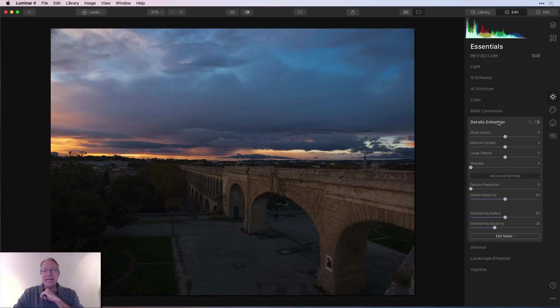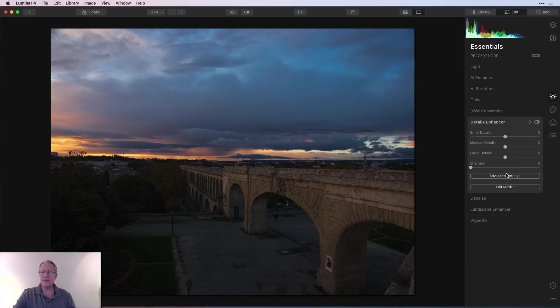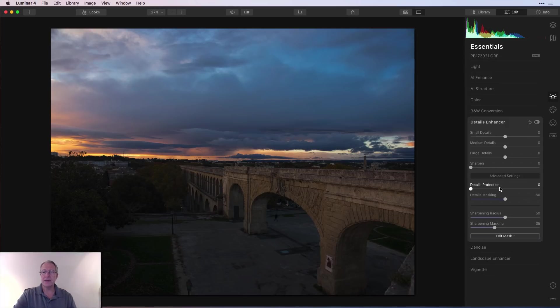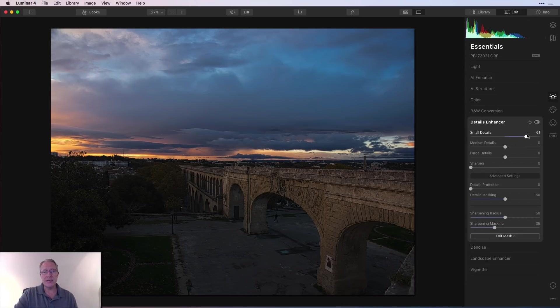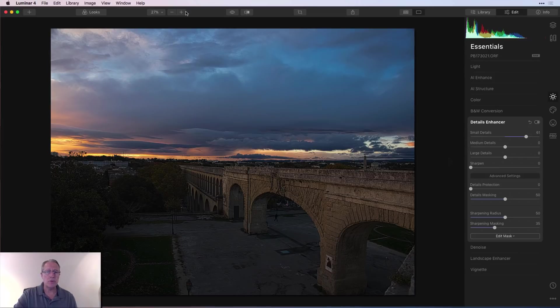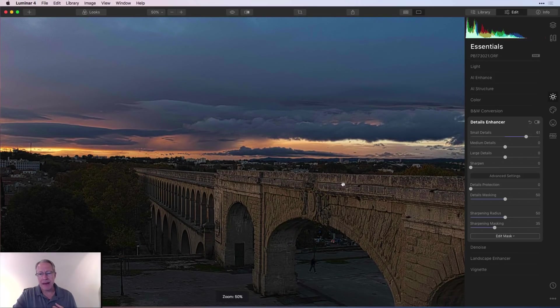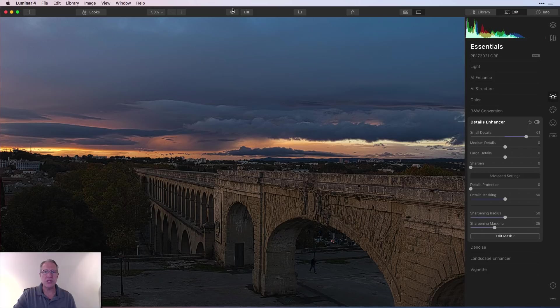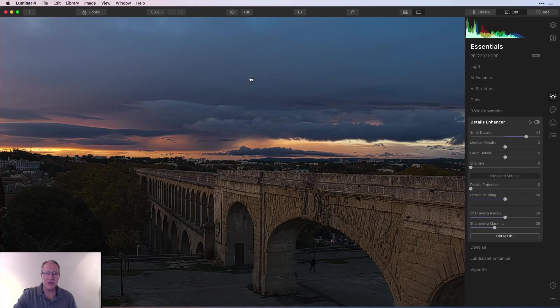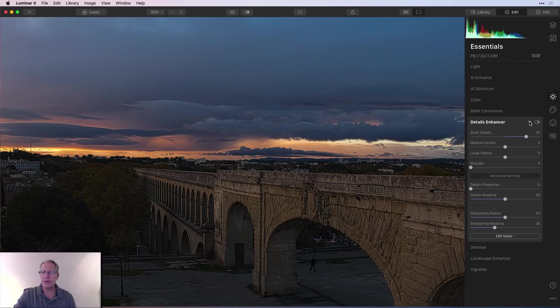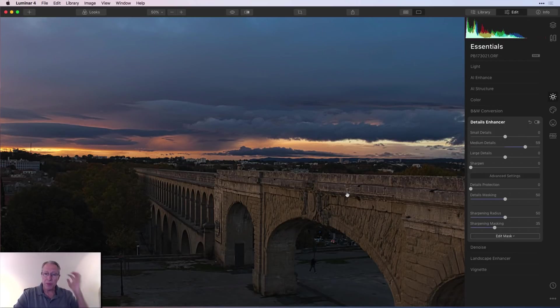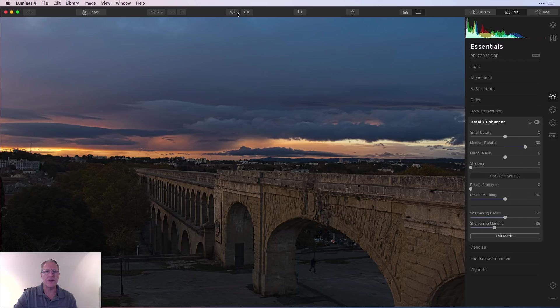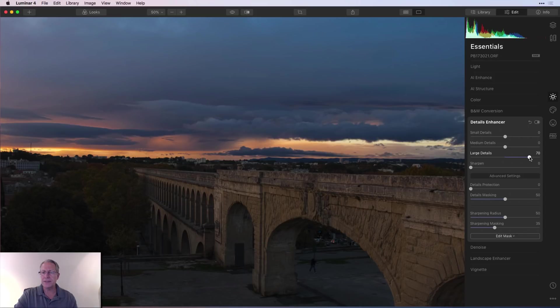Next up is Details Enhancer. As you can see, small, medium, large details, sharpening. And then in the drop-down menu here under Advanced Settings, you have a lot of other stuff. This requires a different video as well. But let me just show you small details. I'll just zoom in. This is getting really crunchy when I bring up the small details, but we're also getting some noise in the sky. Let me reset that. I'll show you medium details. That's going to help with the bridge. Not quite as bad on the sky in terms of noise, but I'm picking up a little bit. And then large details—again, showing up some on the bridge, not nearly as much in the sky.